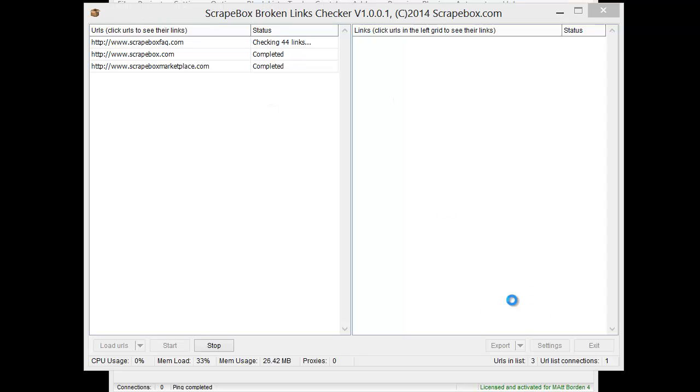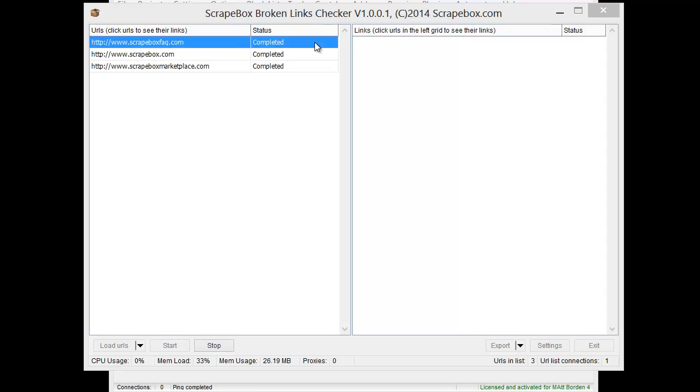And I guess while it's doing it, I should say, see this other one that's checking 44 links is taking a little longer. It has to go to each one of these links that's on scrapeboxfact.com and go and try to load the pages out there and see what the header status is.